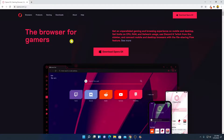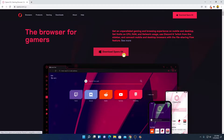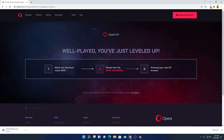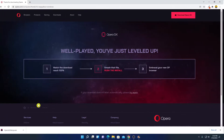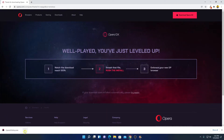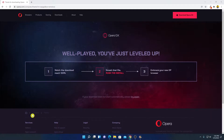If you are a gamer and you want to enhance your gaming experience and browsing experience, then you can download and install Opera GX browser on your Windows 11 computer. Simply click on the 'Download Opera GX' option and it will download the setup file. Our download has been completed — now simply open this installer file.